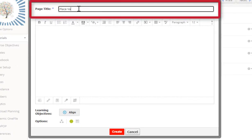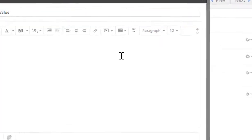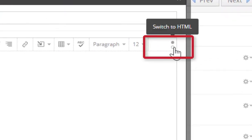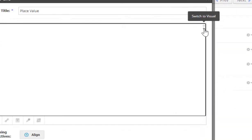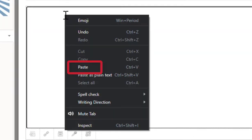Then you're going to head over to the top right hand corner below page title. There is a black and white circle, so switch to HTML. Click on that, then click in the text box, right click and click paste.